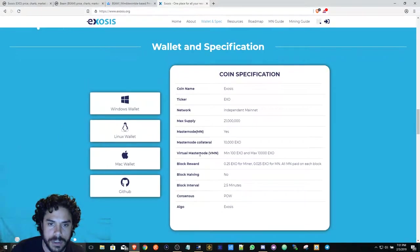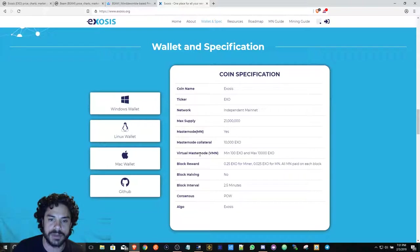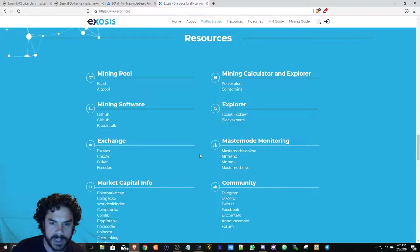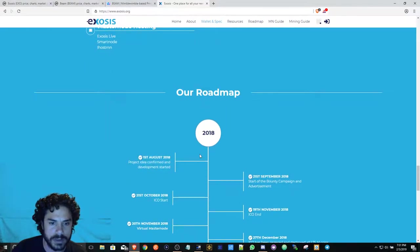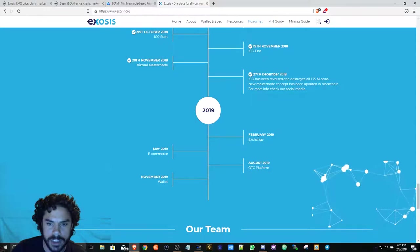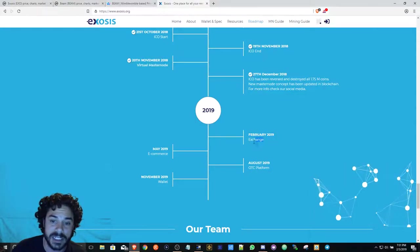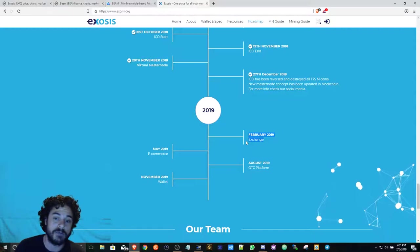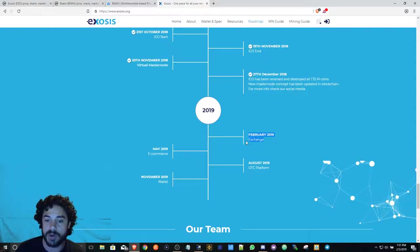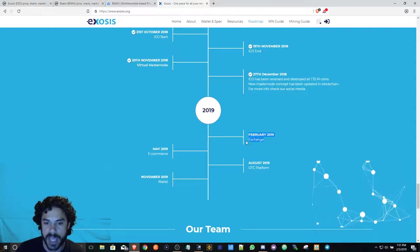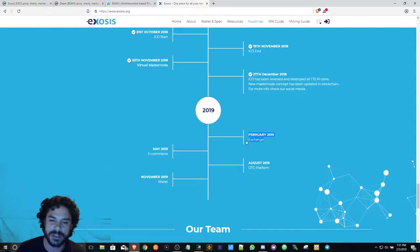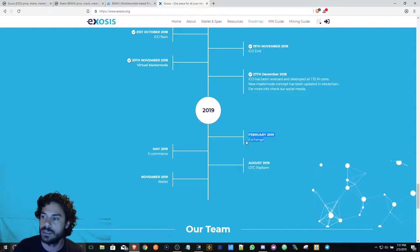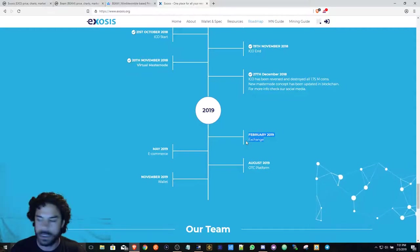By the way, with Exosis you can have a master node if you have 10,000 EXO. So 2019, February, it's gonna launch their exchange. So I'm really looking forward to that. I'm already mining so I'm hoping that maybe around March or something I can have a good amount and I could just get the ball rolling.